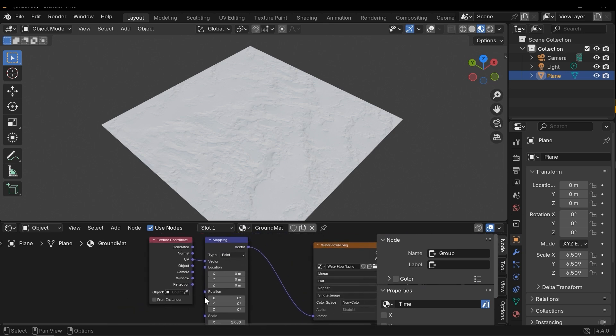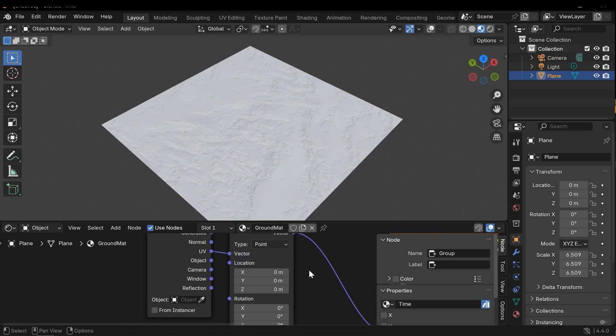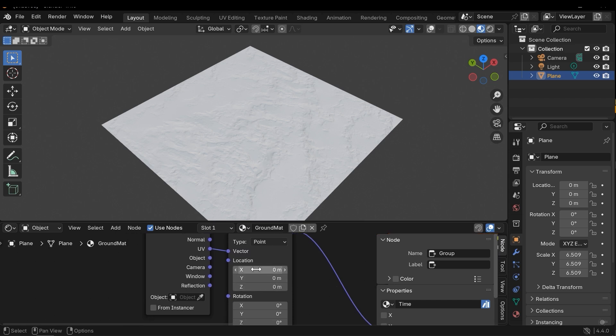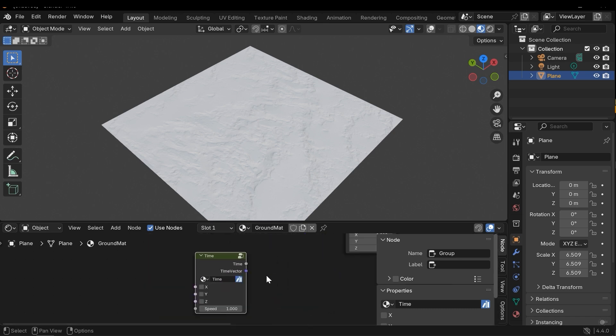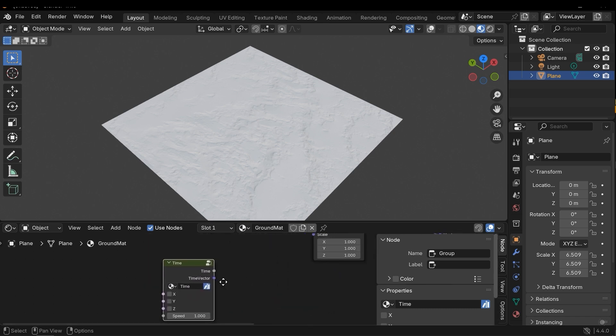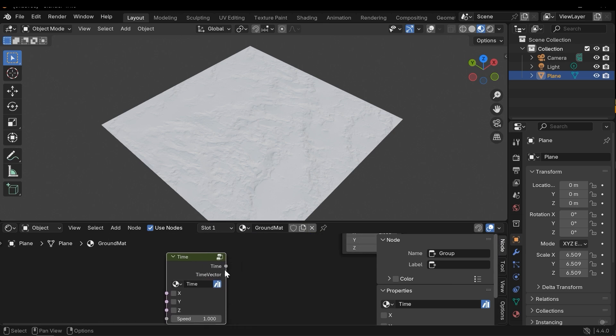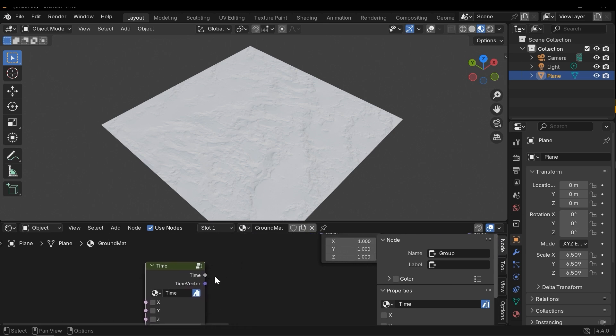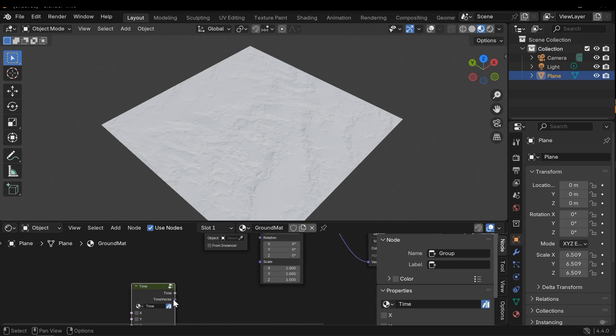We can connect time node as a float variable to the location, but it will apply the time value to all these fields X, Y, and Z. I don't want it. I want to work with X or Y. Here, time node gives you this capability. I have two outputs here: time, which is a float output, and time vector, which is a vector three output. I need to connect the time vector to the location.